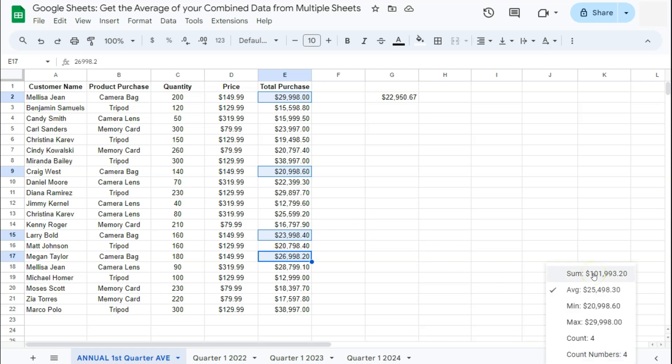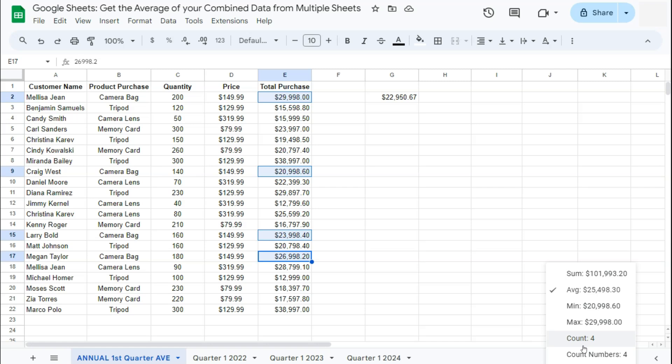If you want to know the sum, the average, the min, the max, the count, and the count numbers for all the cells that you have just selected, they will be found right here. And there you have it. That's how to get the average of your combined data from multiple sheets here in Google Sheets.